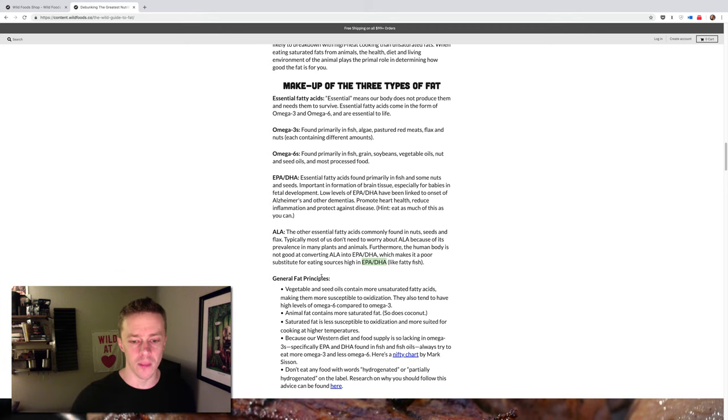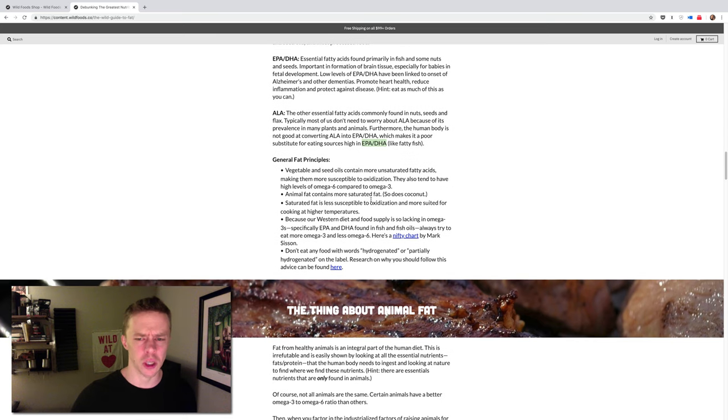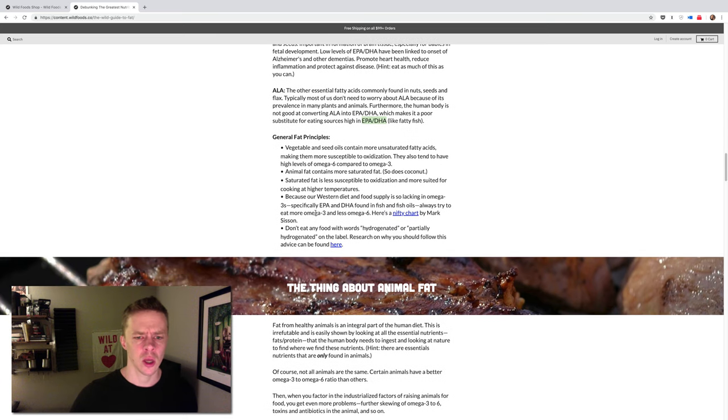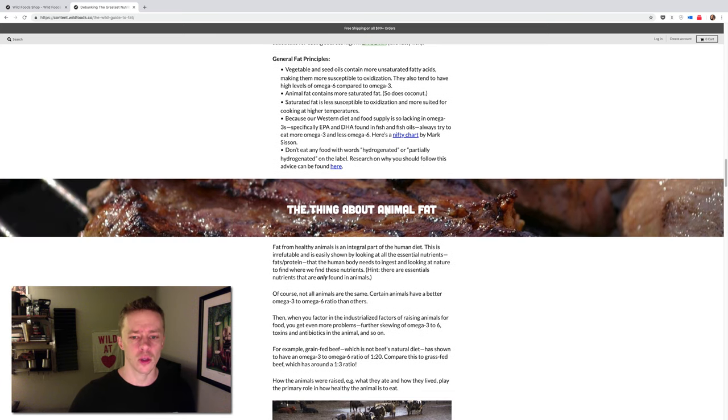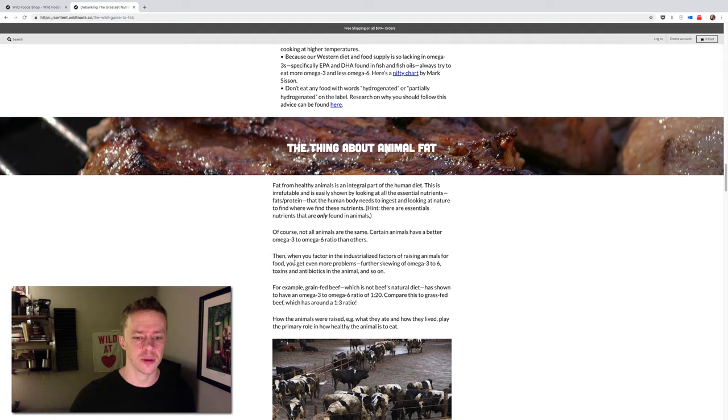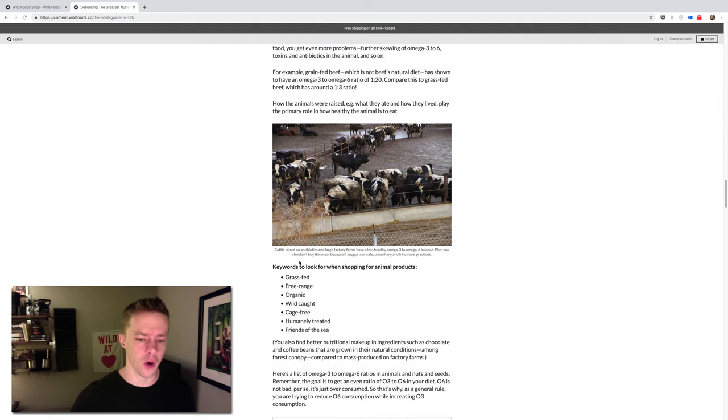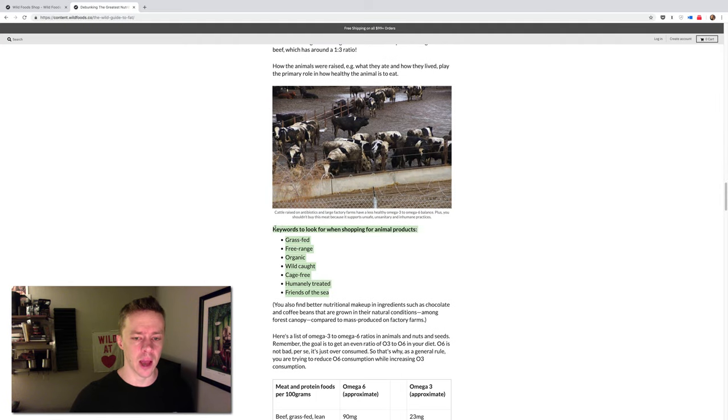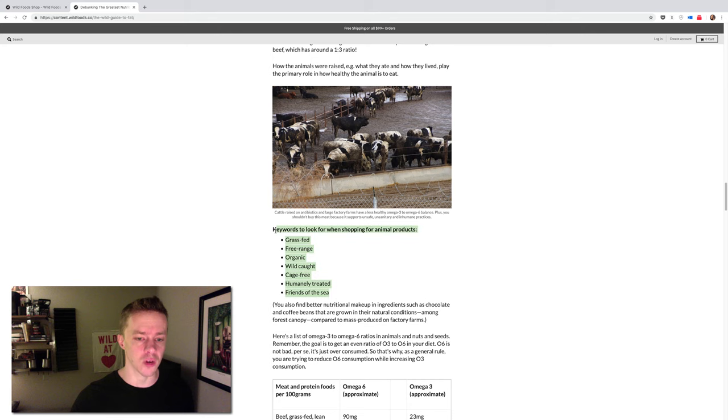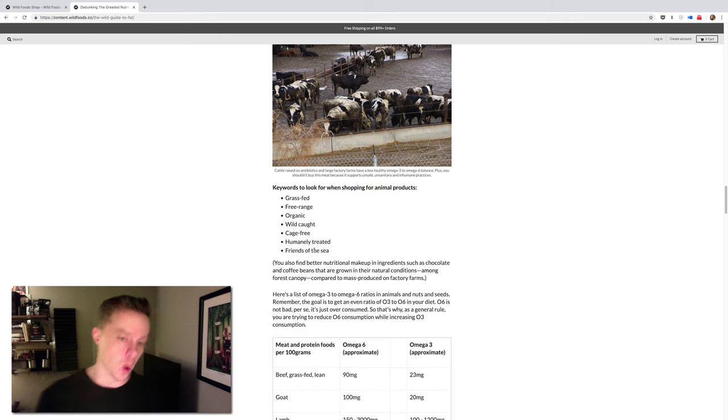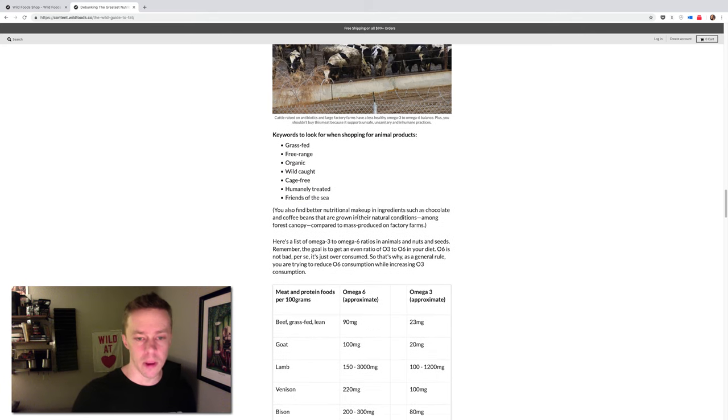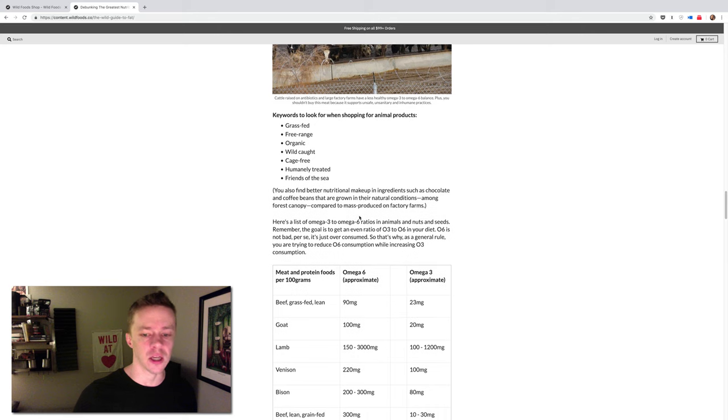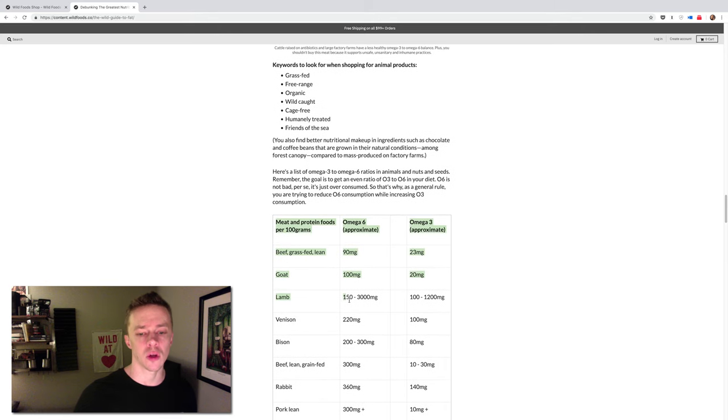So some fat principles we talk about, like vegetable and seed oils, breaking them down, what to avoid. And then we get into a little bit of factory farming, and when you're buying any animal product whatsoever, you should be looking for keywords like grass-fed, free-range, organic, wild-caught, cage-free, humanely treated, friends of the sea, et cetera.